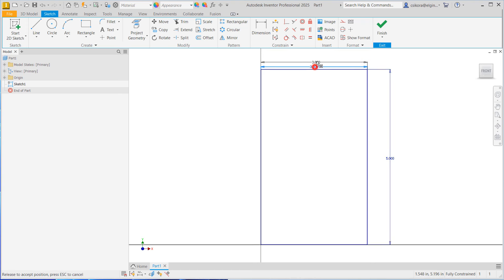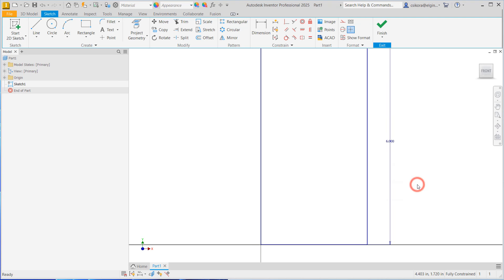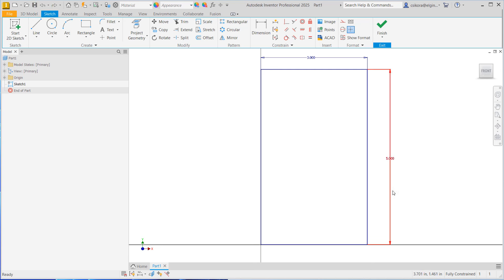Now you could actually move these around. If you have the wrong dimension, just simply double click. You could type in a new dimension and hit the green check and it will adjust. The undo button is right up here. Or just double click on the dimension and change it again.